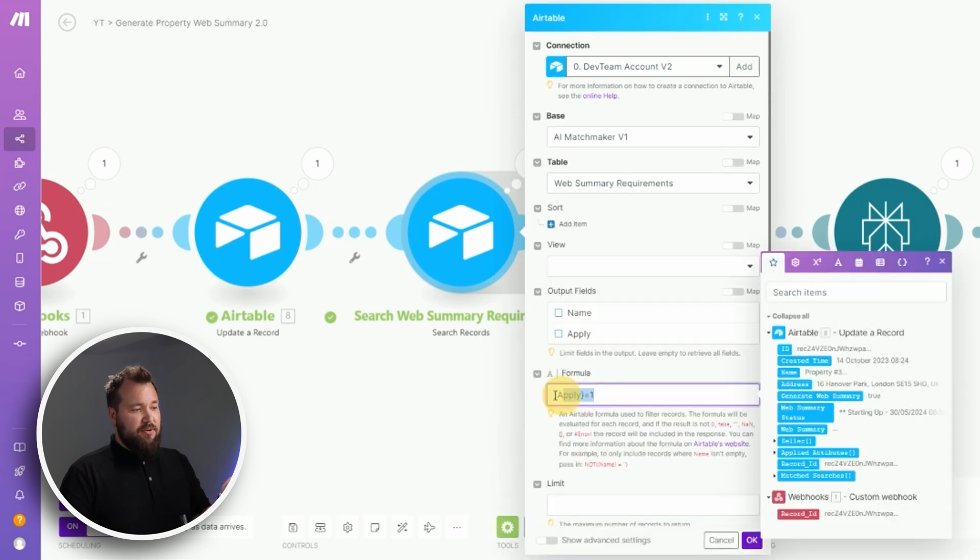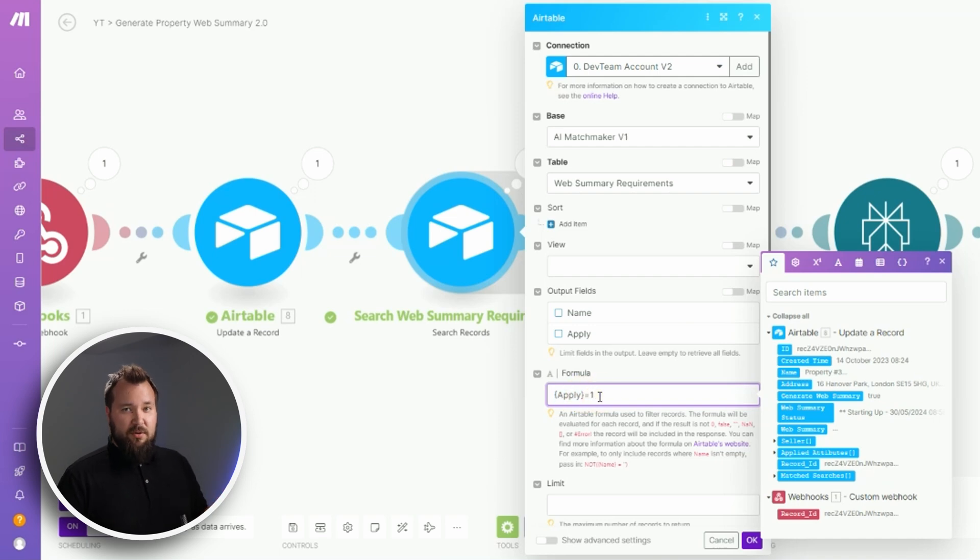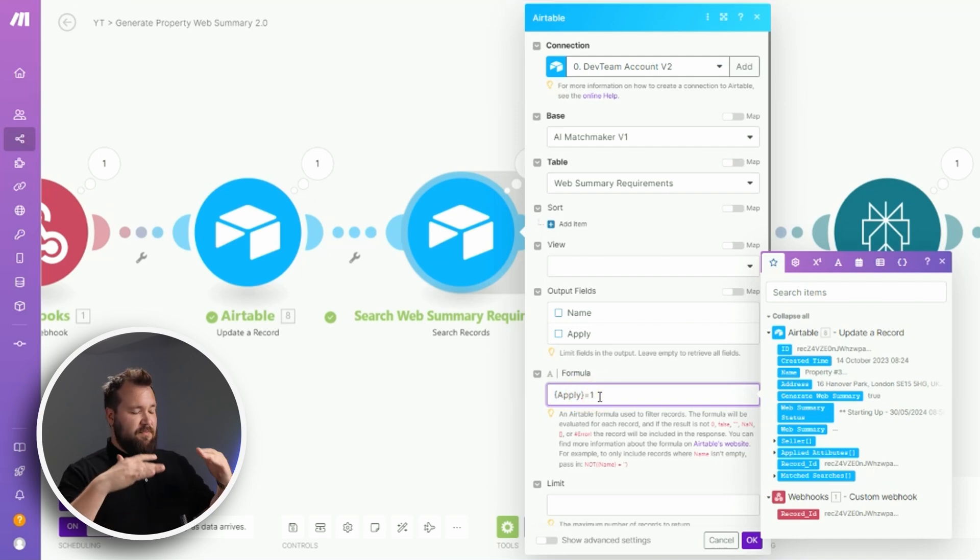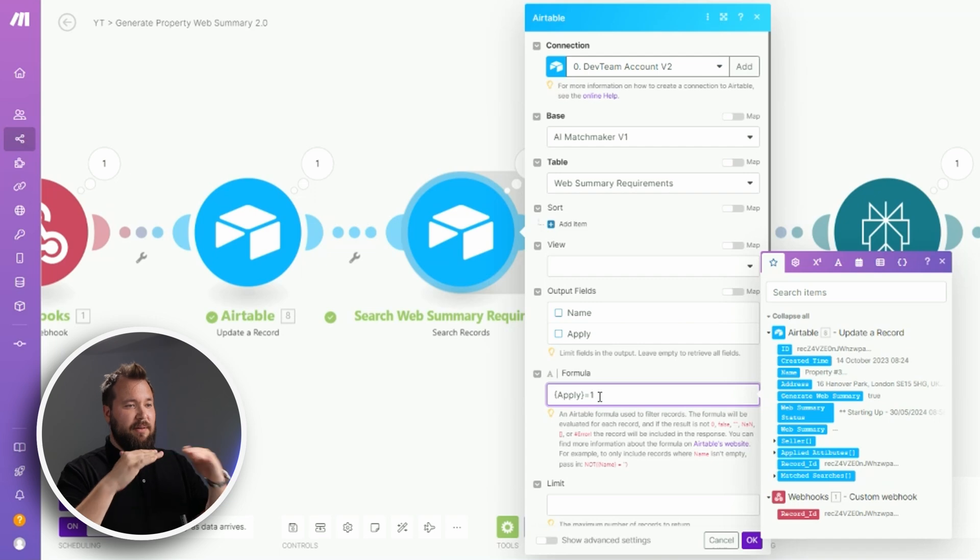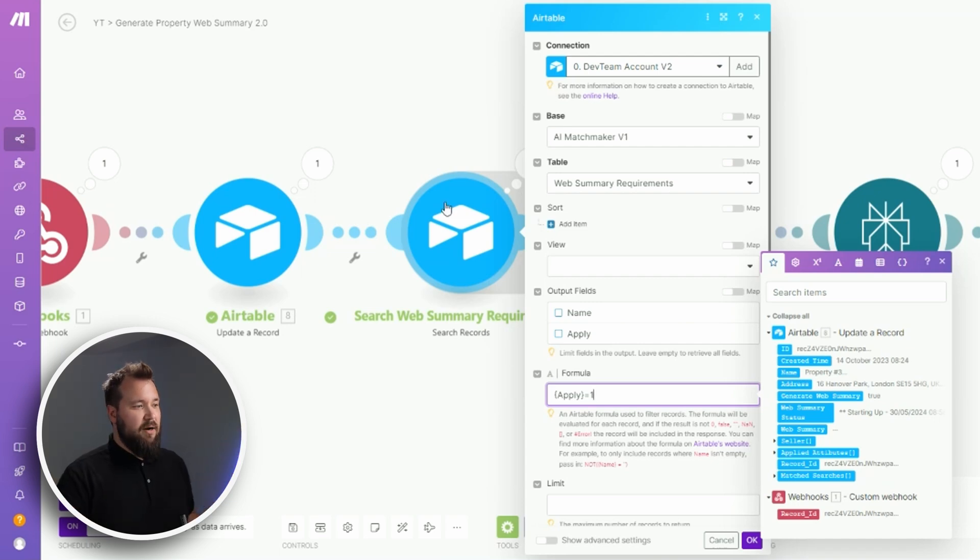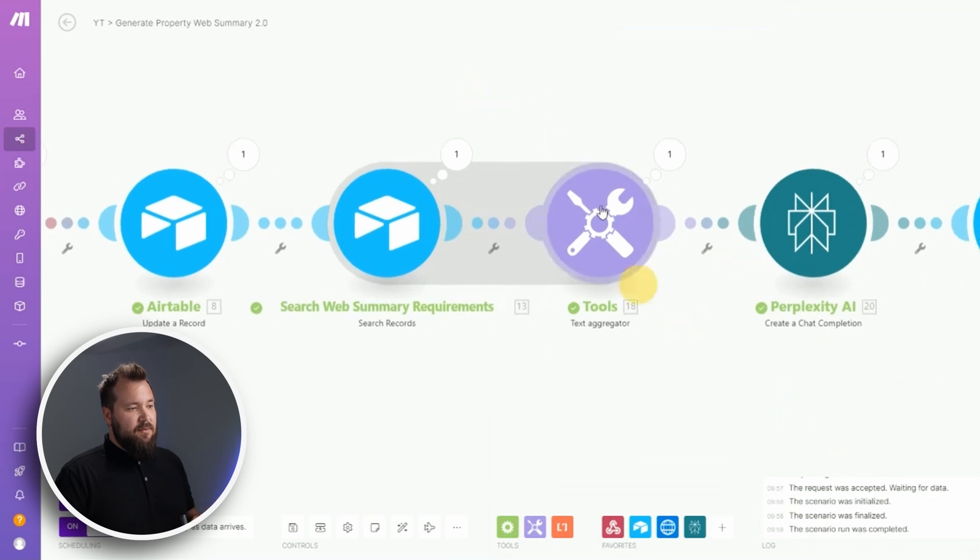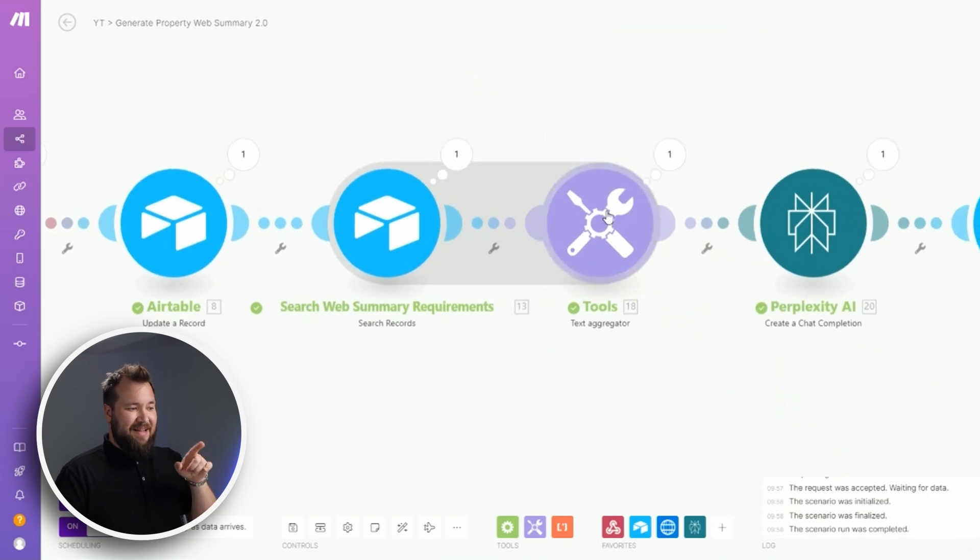And make sure that you have this formula in place: apply equals one. In other words, I only want the requirements that are applicable to build the list of requirements, so to speak.